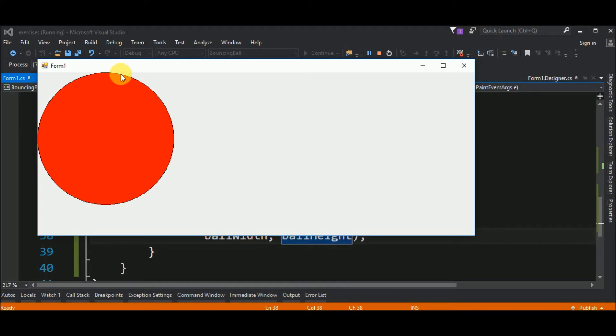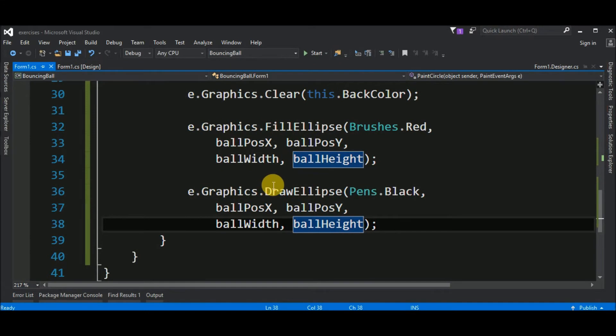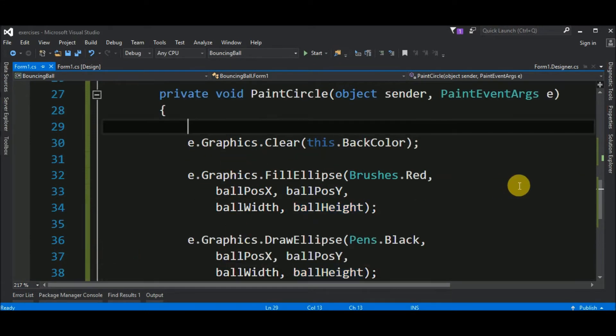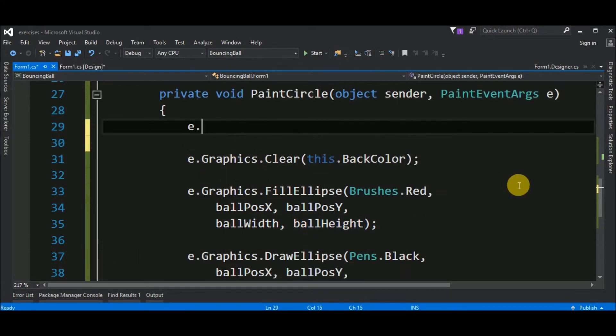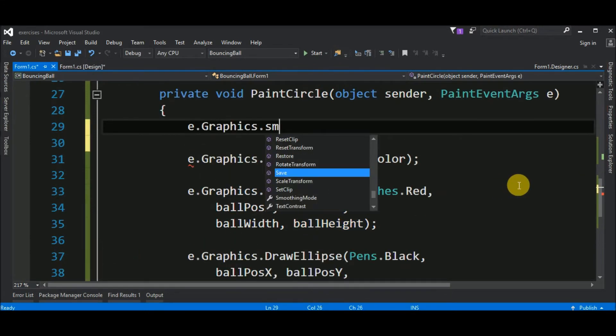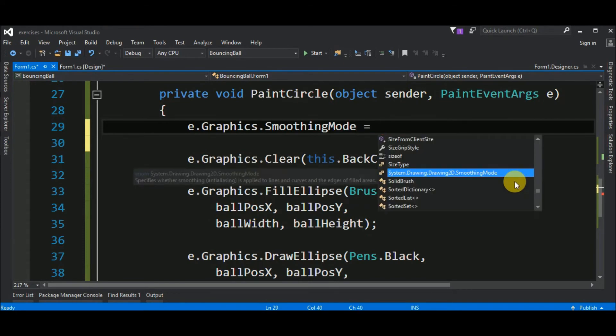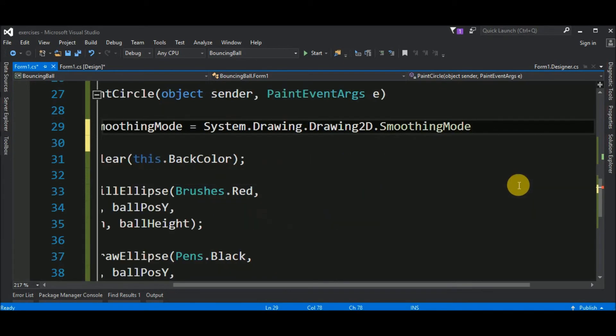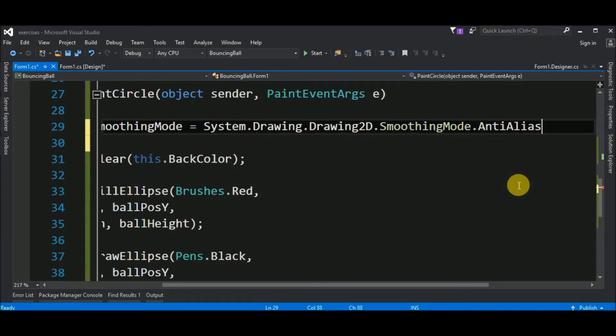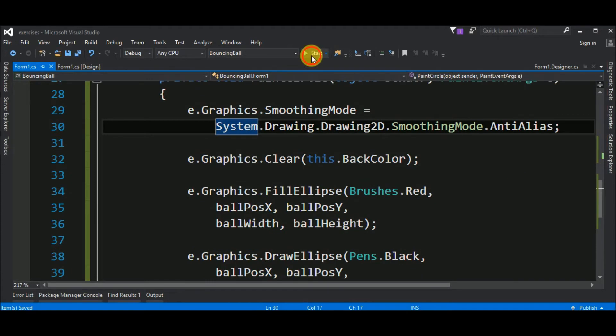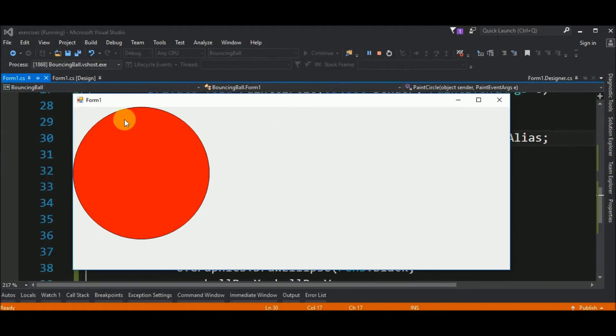Also, we have an imperfect circle. We can see pixels here. Let's put this a little more smooth. To do that, before everything, we say that e-graphics, smoothing mode, should be smoothing mode anti-alias. Let me put this in the next line so you can see all the code. Let's see. And now we have a more perfect circle. A smooth line.